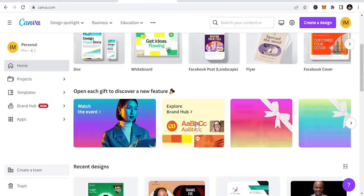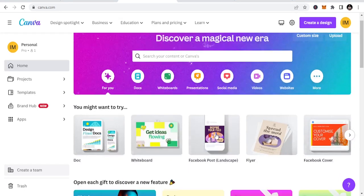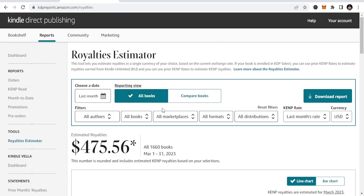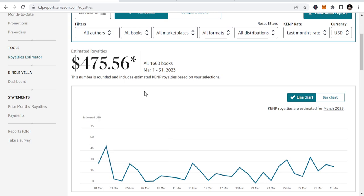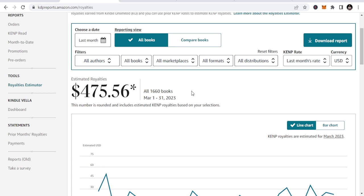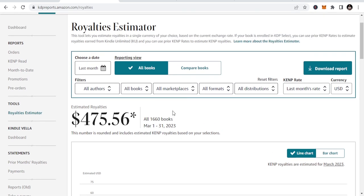I use Canva to design my cover pages — it's as simple as that. Now let's look at last month's income. This is what I made: $475.56. And I want to repeat — this is purely organic. It has nothing to do with advertising. I don't advertise. Most of my content was published during the COVID era in 2020, and I've made $475 from those books.